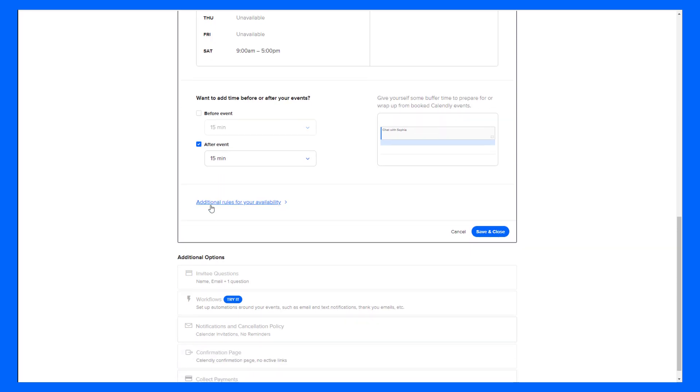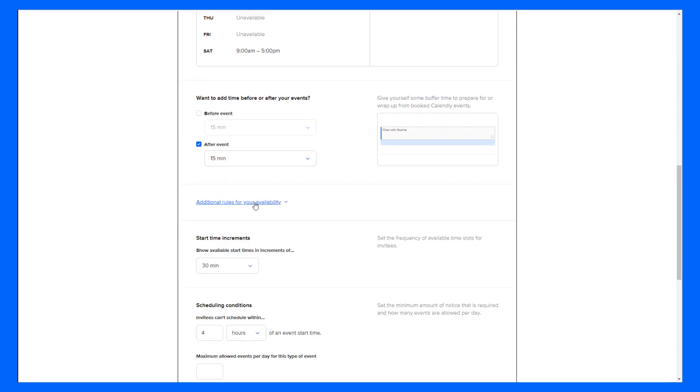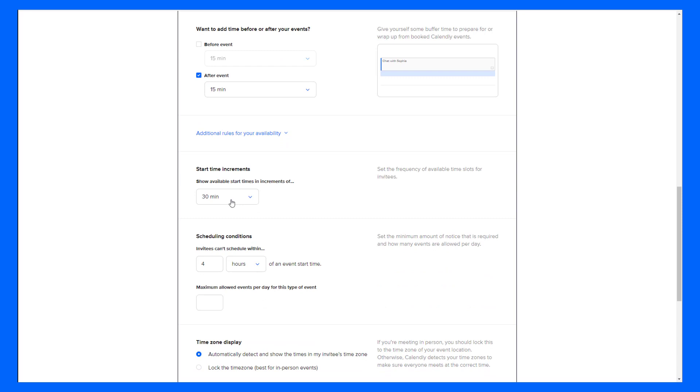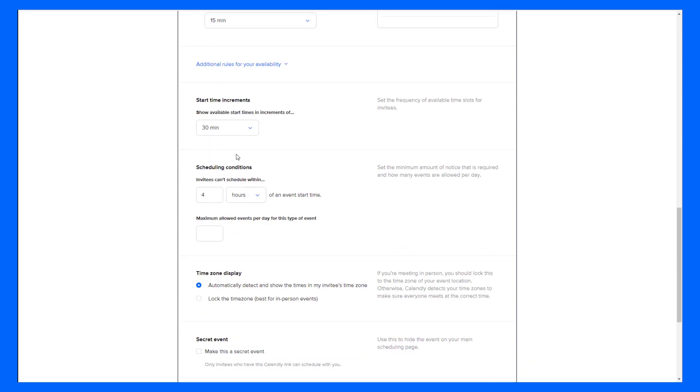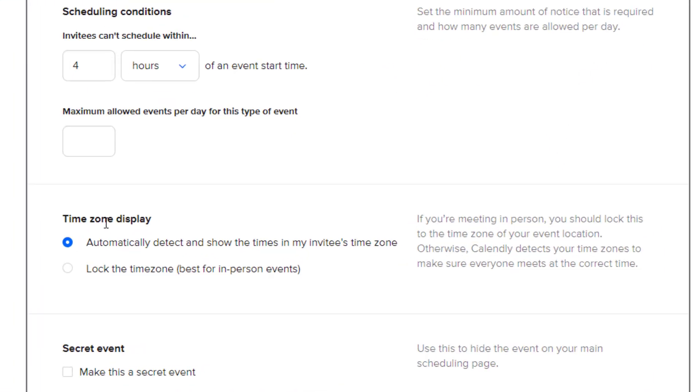There are some extra availability rules down here in this drop down menu including start time increments, unique scheduling conditions, secret events, and time zone display.